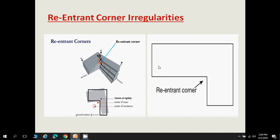Re-entrant corner irregularity occurs when a building has an L-shape or similar plan. This corner is called a re-entrant corner. When such a building is subjected to earthquake forces, failure can occur at this corner first, so re-entrant corner irregularities should be avoided.